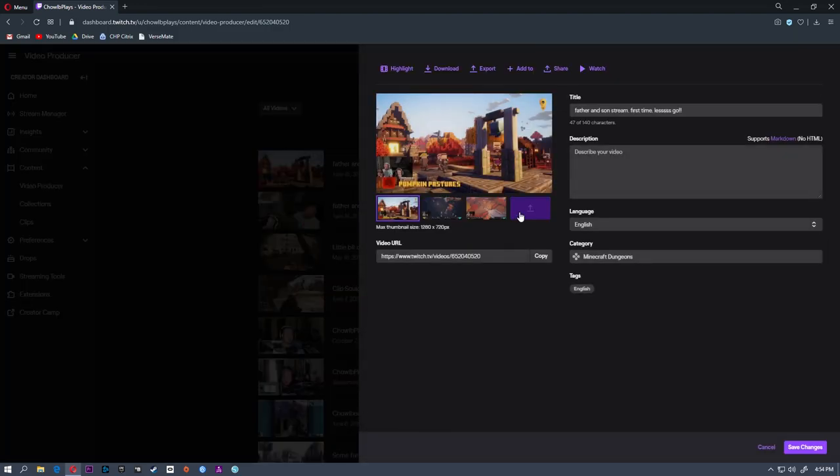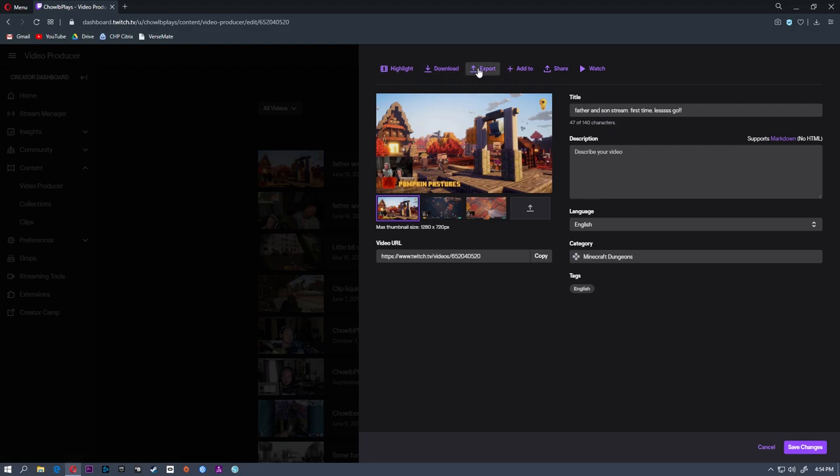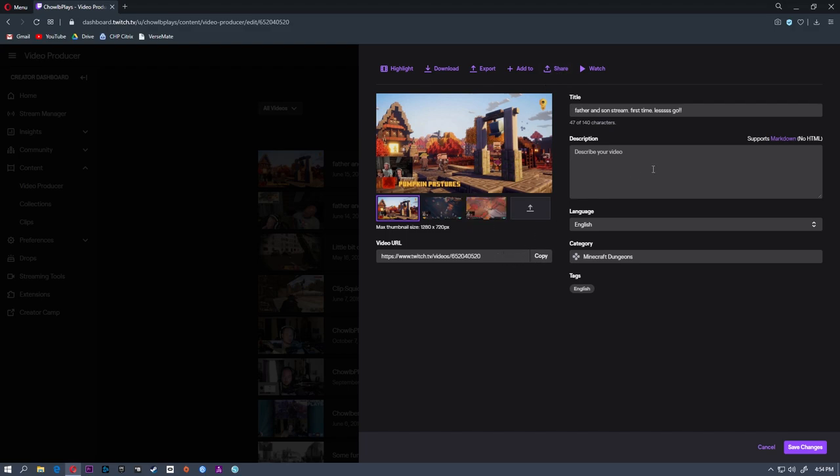And this will bring up a quick little edit window. You also see the same options here: download, export, share. If you want to send this to Facebook or whatever like that, this is the URL.